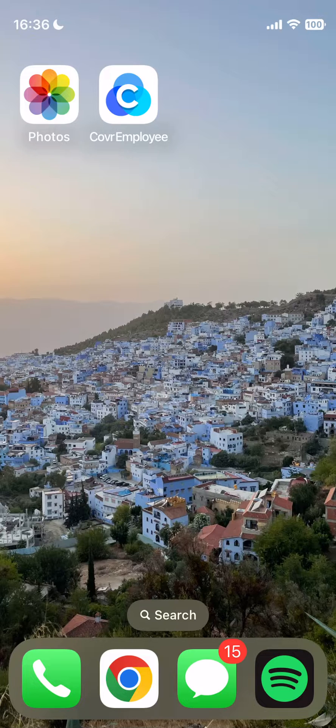Hello, everyone, and welcome to this quick walkthrough of the Cover Employee app. This app is designed to give you the flexibility of viewing, trading, and picking up shifts quickly and easily while on the go.